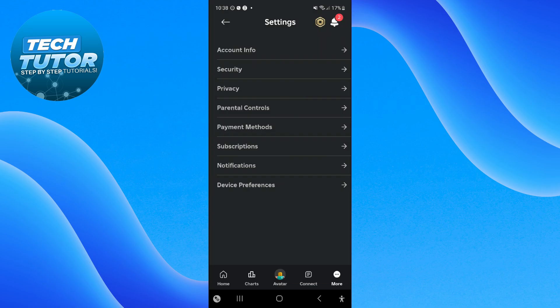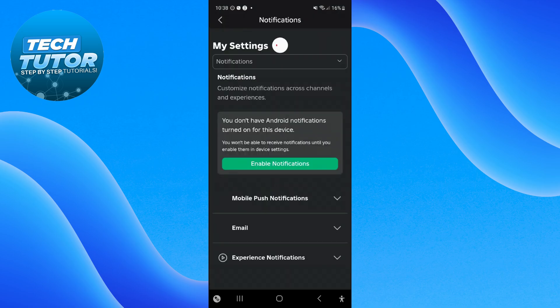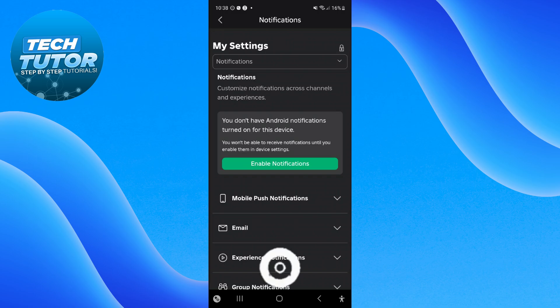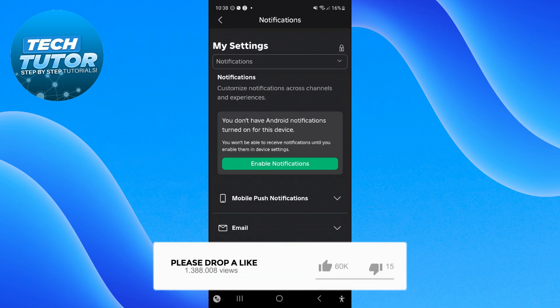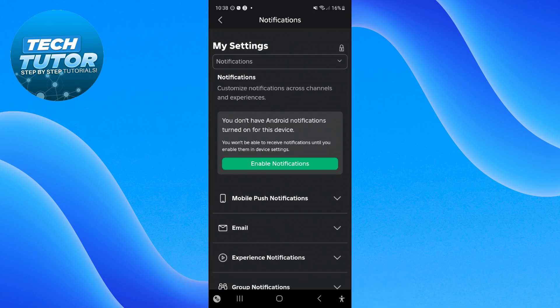From this screen, come down and press onto Notifications. On this screen it will tell you if you have notifications enabled. As you can see, I currently don't have Android notifications turned on.